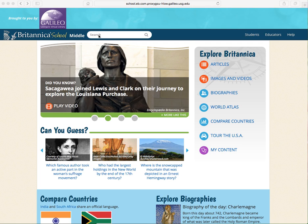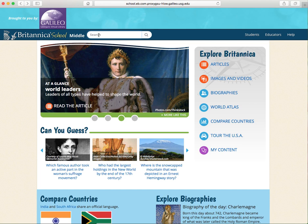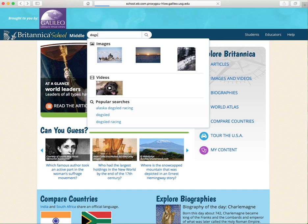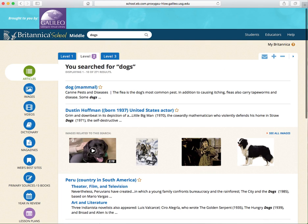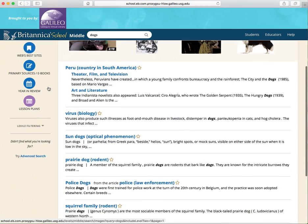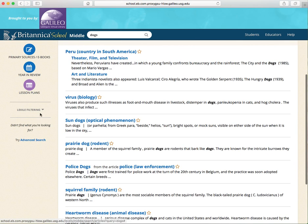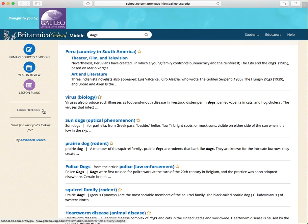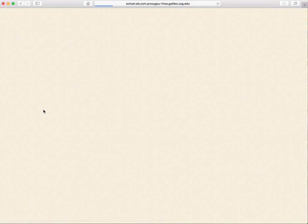If you go to the top where it says search and type in dogs and then click enter, you'll see that a list of articles come up on dogs. If you scroll down and look at the left-hand side, you'll see where it says Lexile filtering. This allows you to change the Lexile range that the articles are in so that they suit your student's Lexile needs.